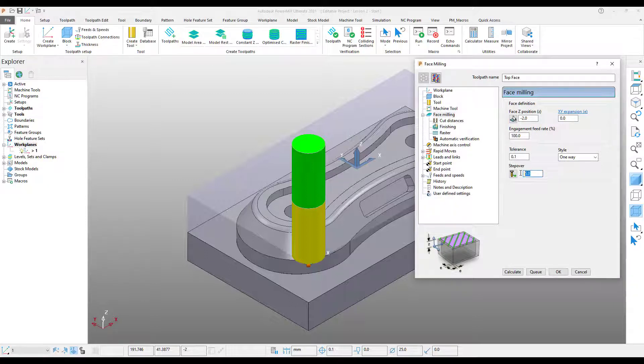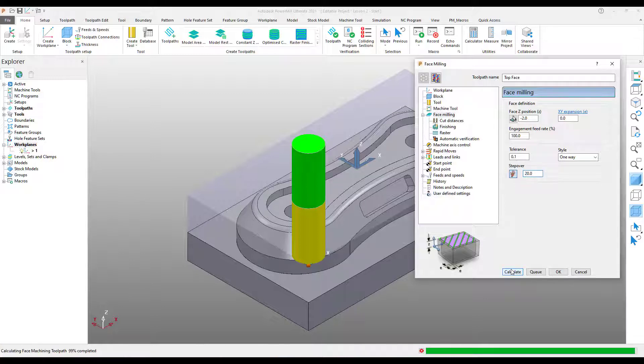Finally, I need to define a step-over, which is done as shown. And once I'm happy with that, I can press Calculate.